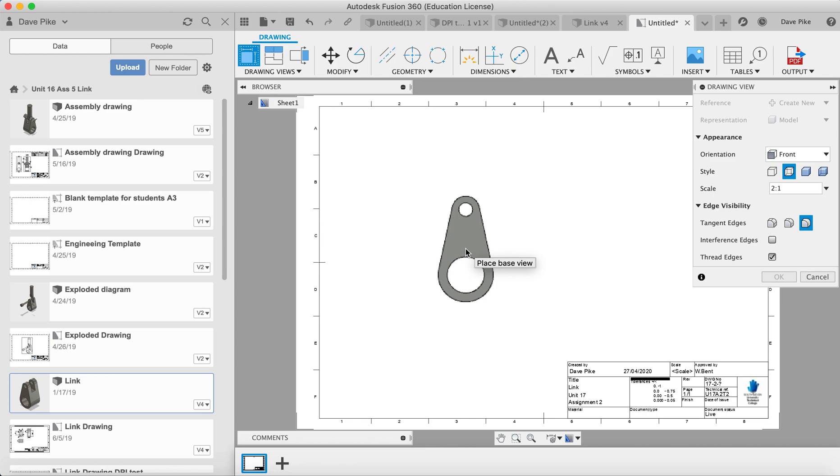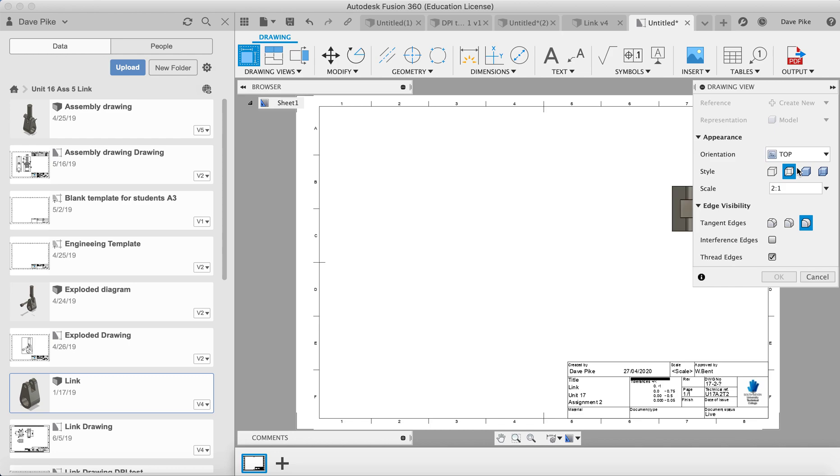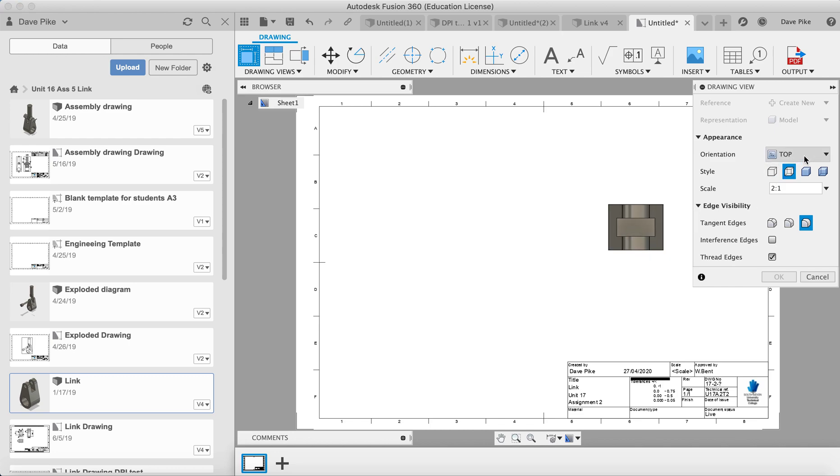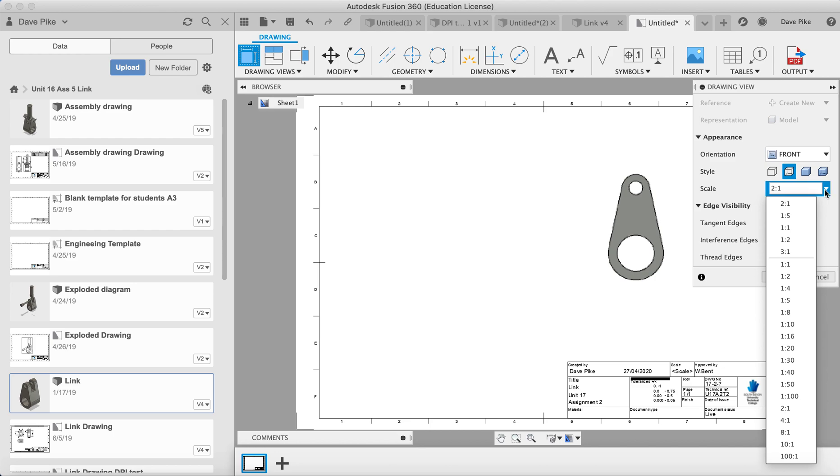It should present you with the front of the object as you drew it in Fusion 360. If you don't want that to be the first view you place down, go to orientation, choose the view you do want. So for example that's the top, we want the front. If you want to change the style from an orthographic style with hidden lines, you can do that here, and the scale can be changed here.